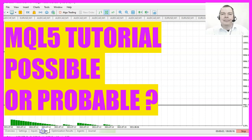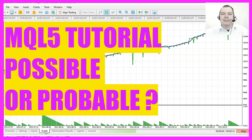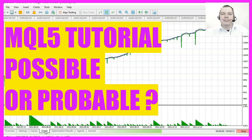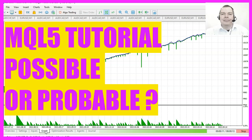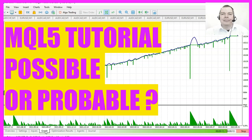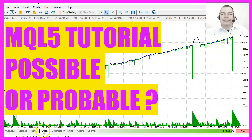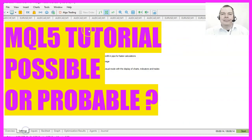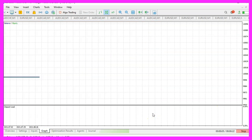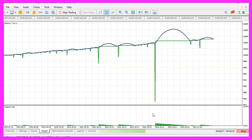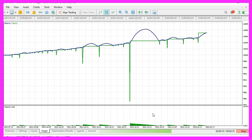The topic today is possibilities and probabilities, because I have received a request from a course member. The question was whether it is possible to implement a certain profit expectation in practice. My answer was that it depends on a lot of factors, and one of these factors is probability.